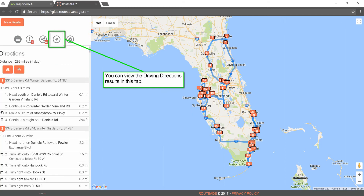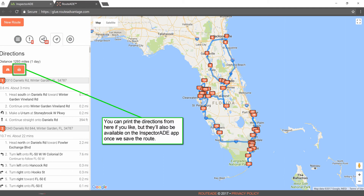You can view the driving directions results in this tab. You can print the directions from here if you like, but they'll also be available on the InspectorAid app once we save the route.